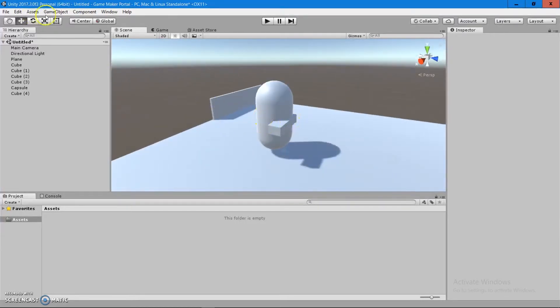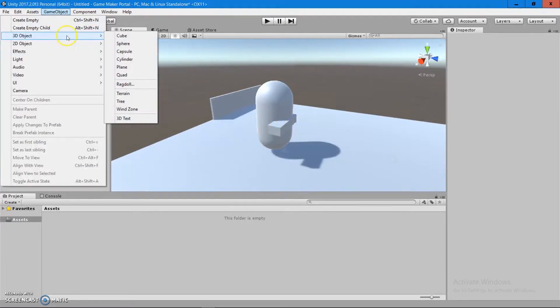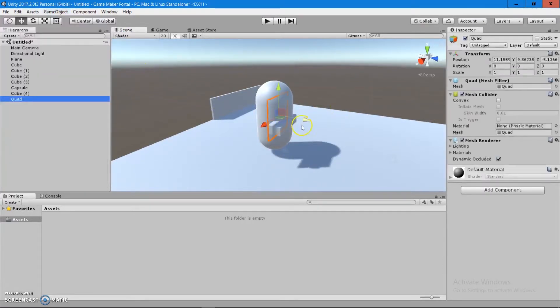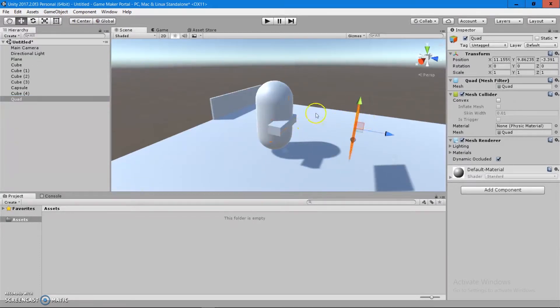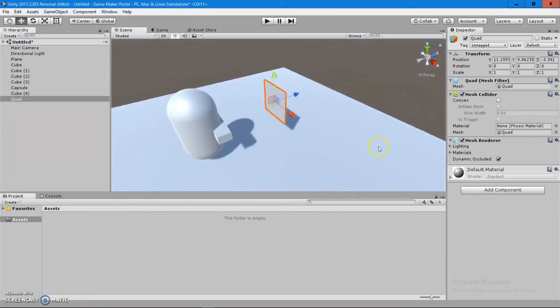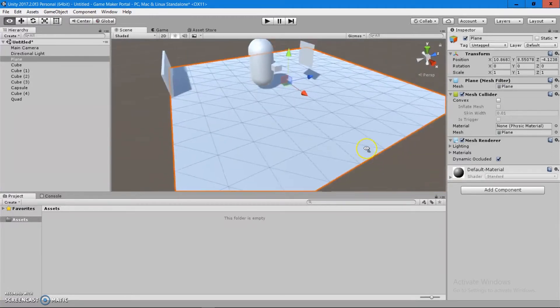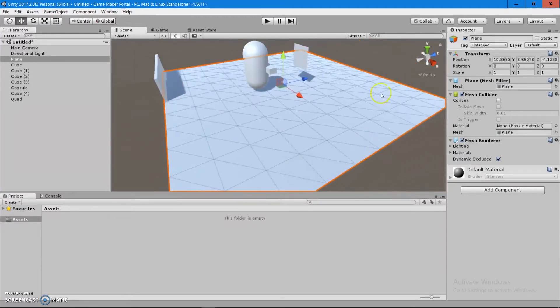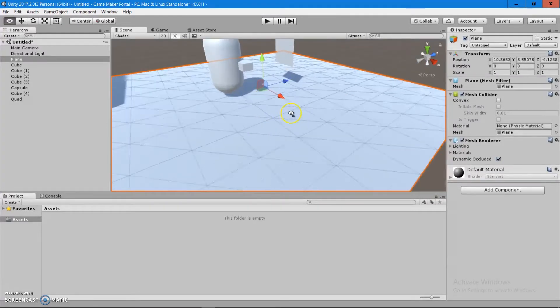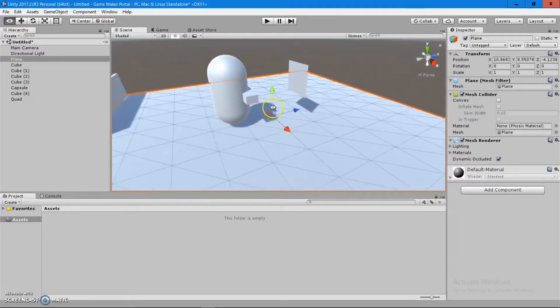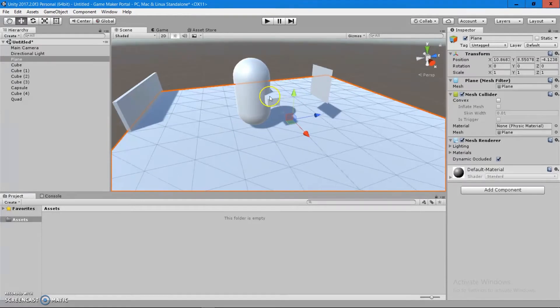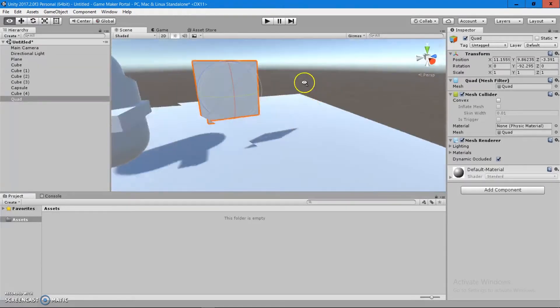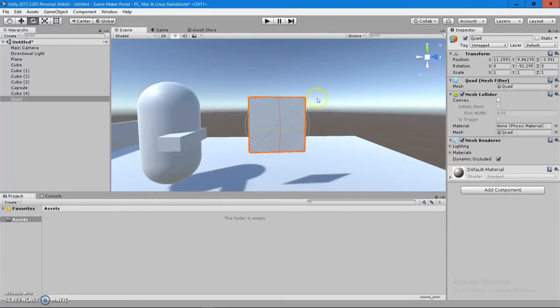Now we have something else here. We got a quad. And a quad is just a simple plane. It's not the same as this one because this plane has multiple polygons and it's very GPU extensive. It's much heavier than the plane.